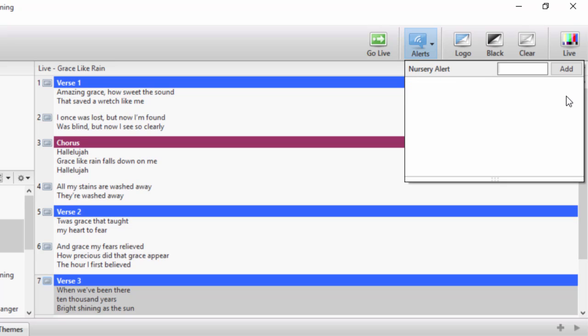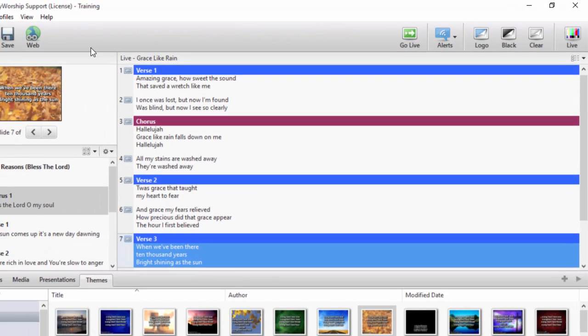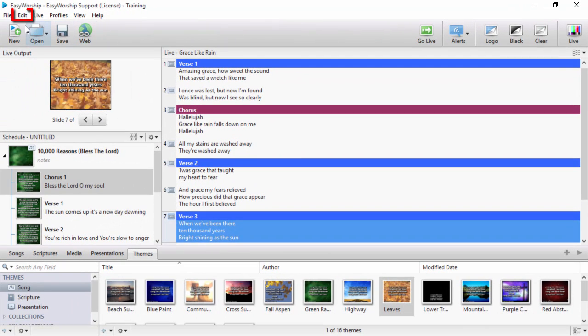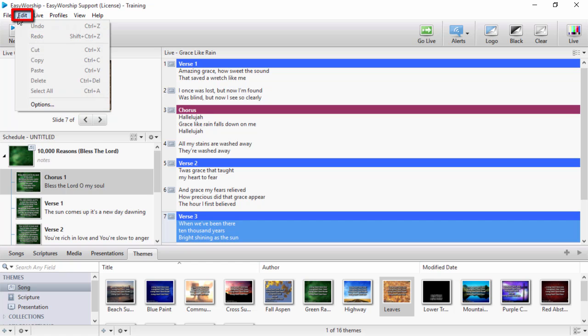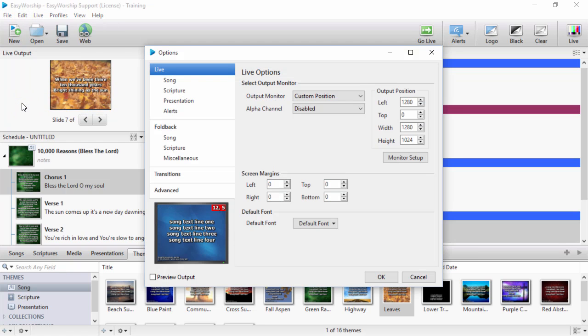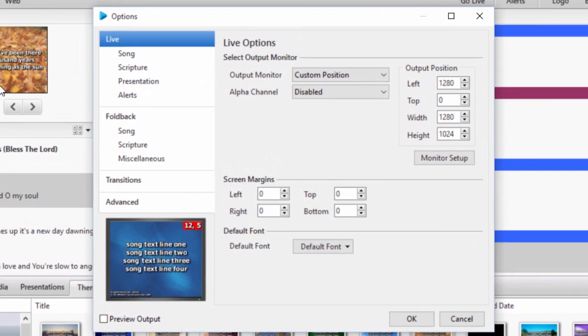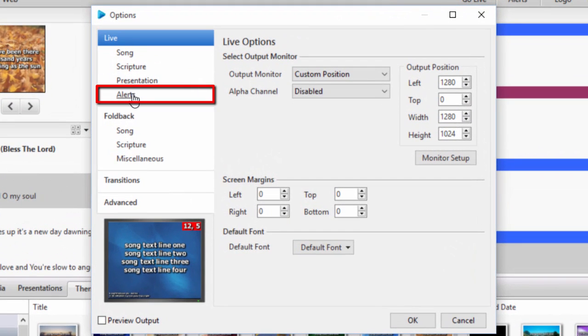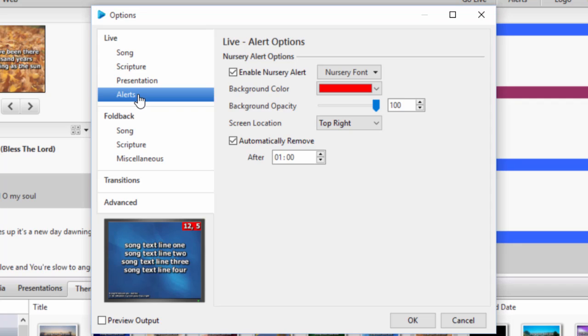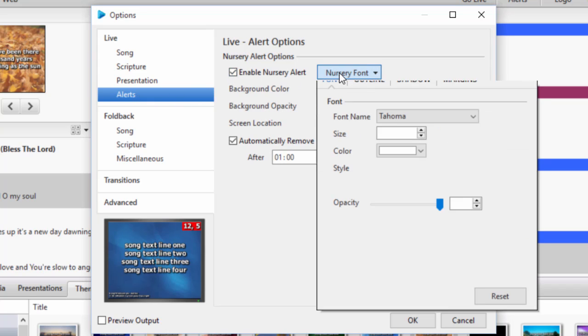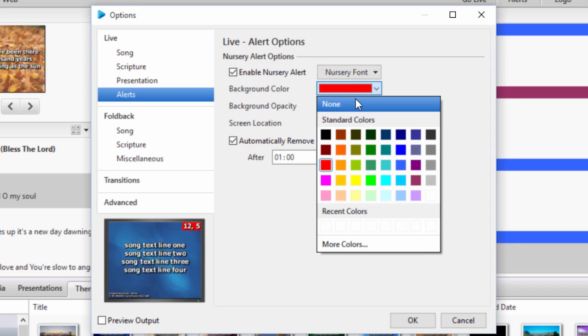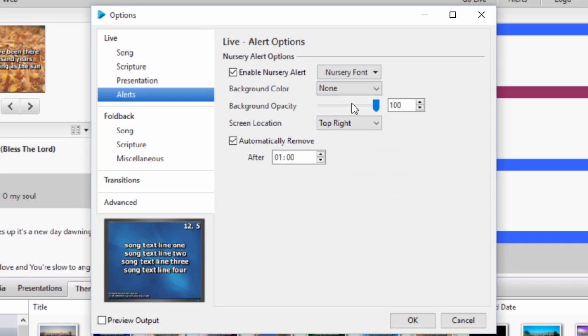To change the alert options, click on the edit menu, then options, then alerts. You can enable or disable alerts, set the font settings, the background color or set it to none if you don't want a background fill at all, opacity, location, and time on the live output.